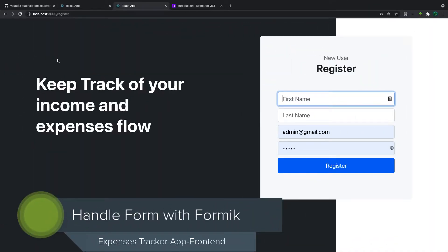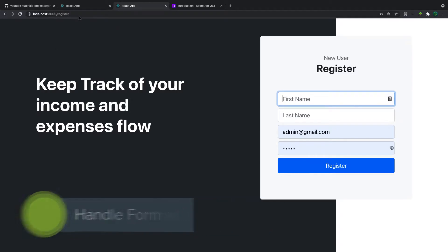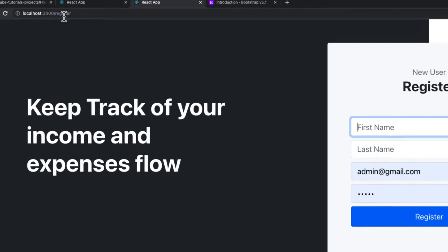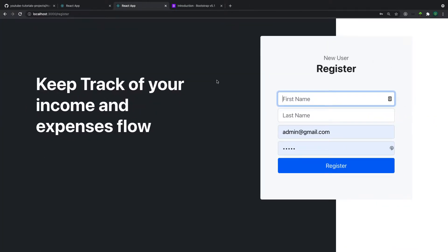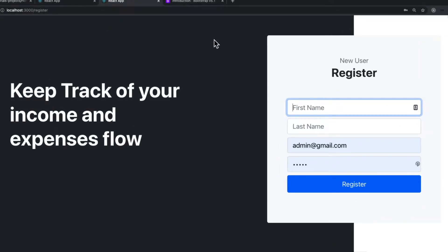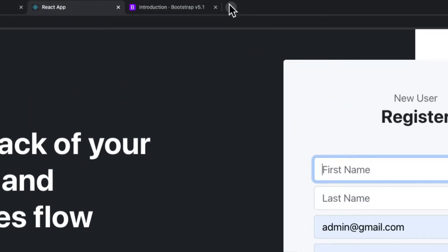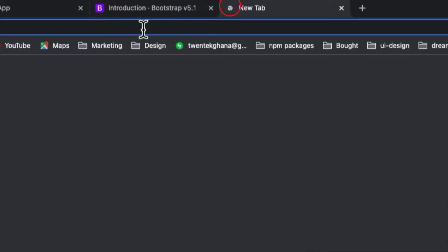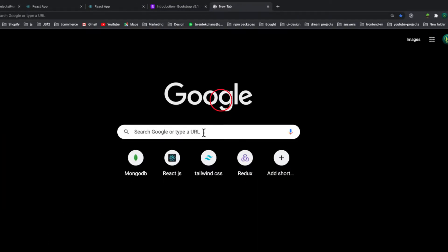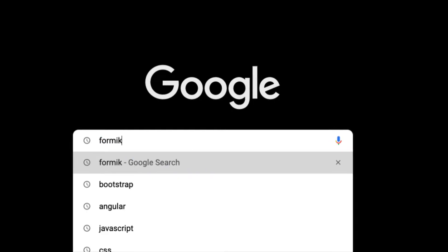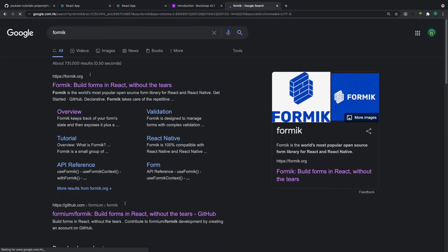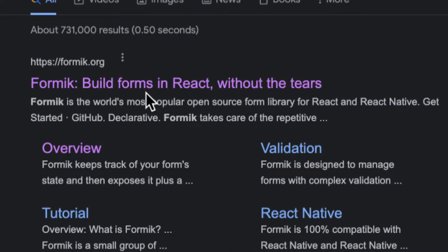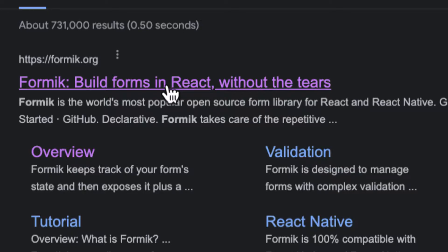Welcome back. In a previous video we created our login form and register form and we're able to render it. What we are going to do in this video is handle forms in React. We're going to use a package called Formik, which is the most popular one when it comes to form handling in React. It says 'build forms in React without tears' and it makes our life easier than building everything from scratch.